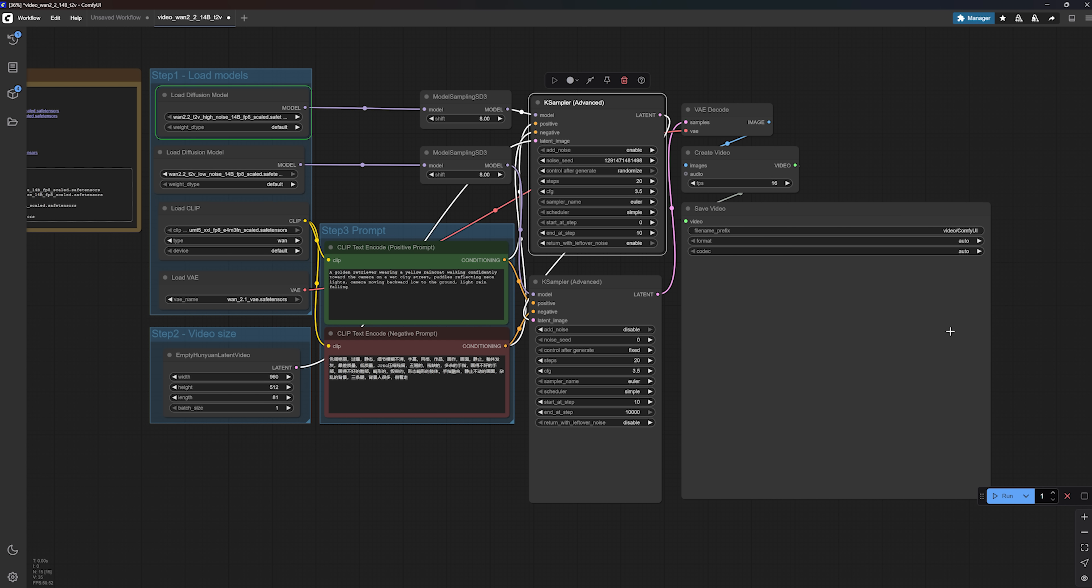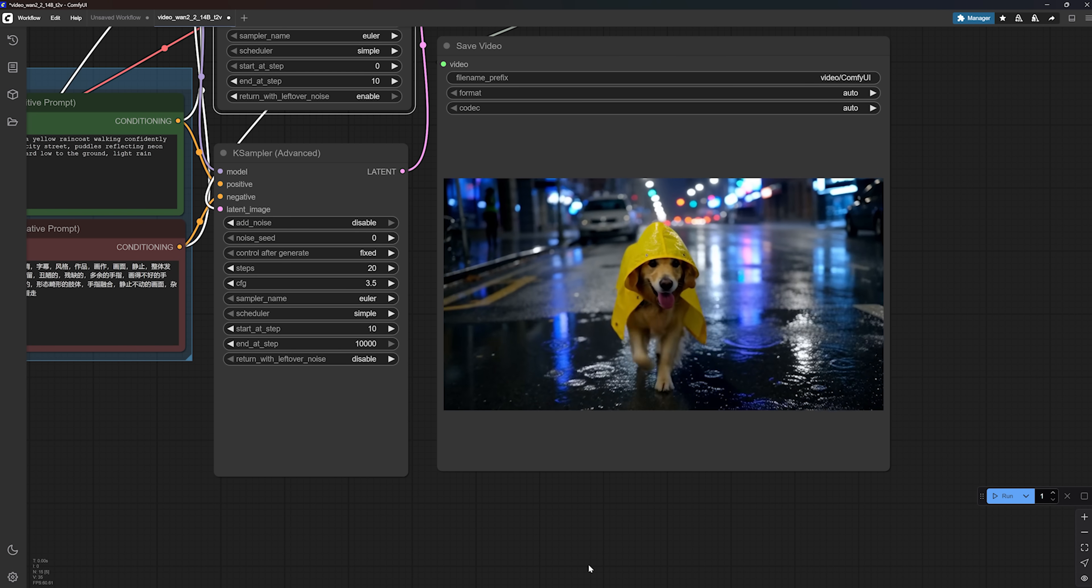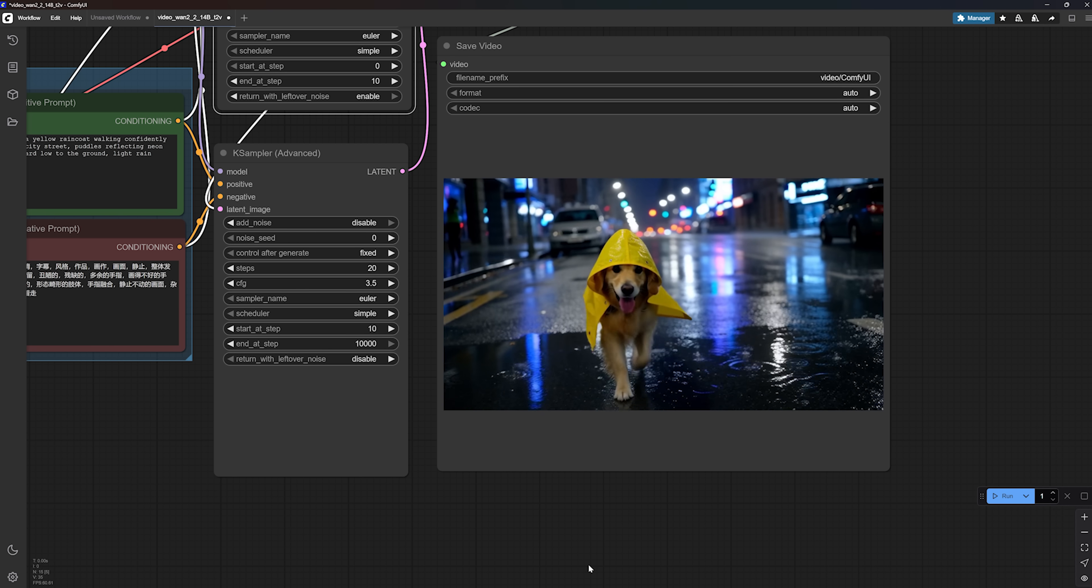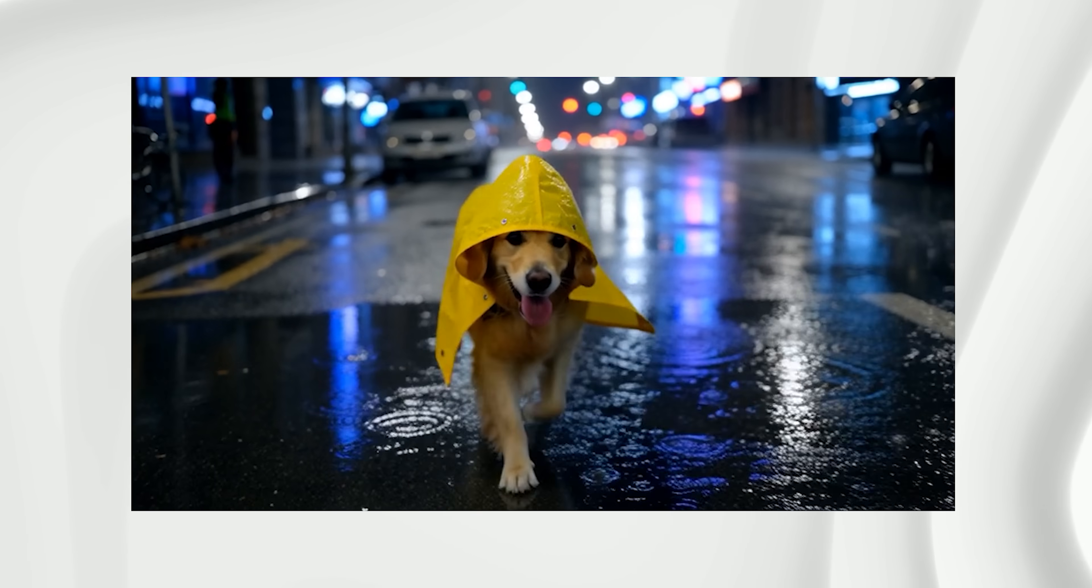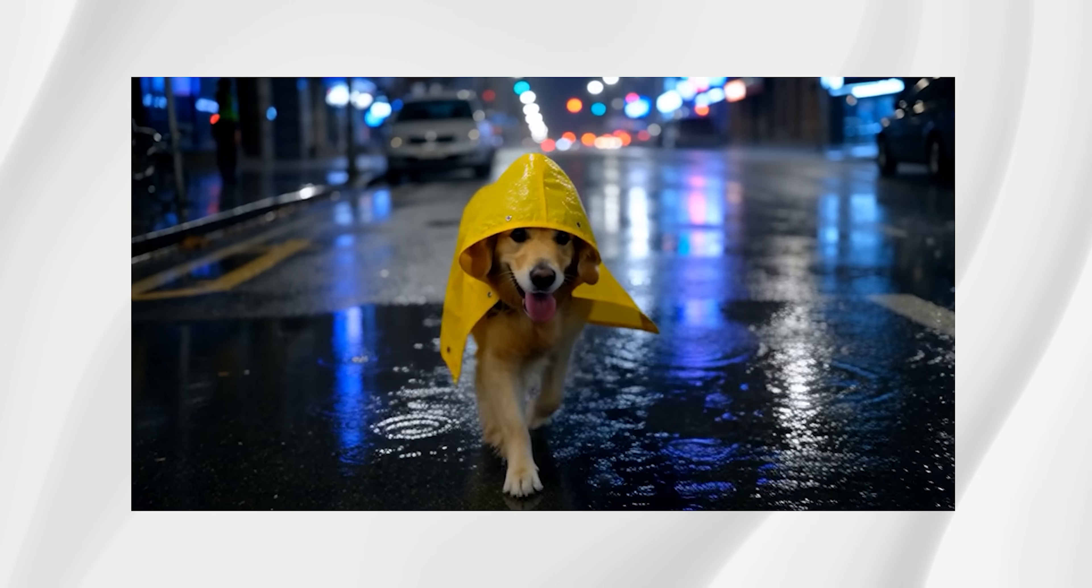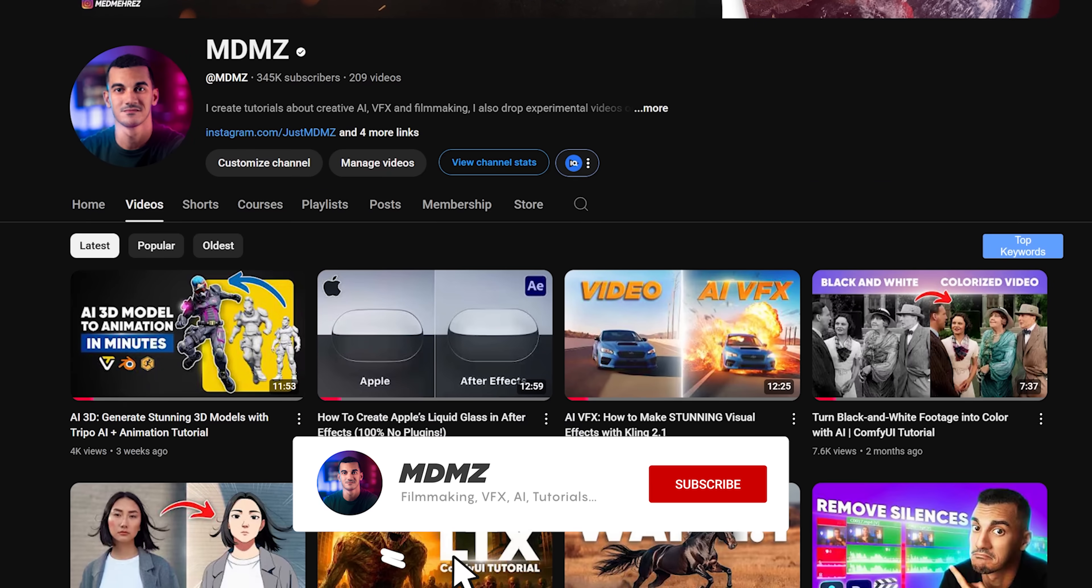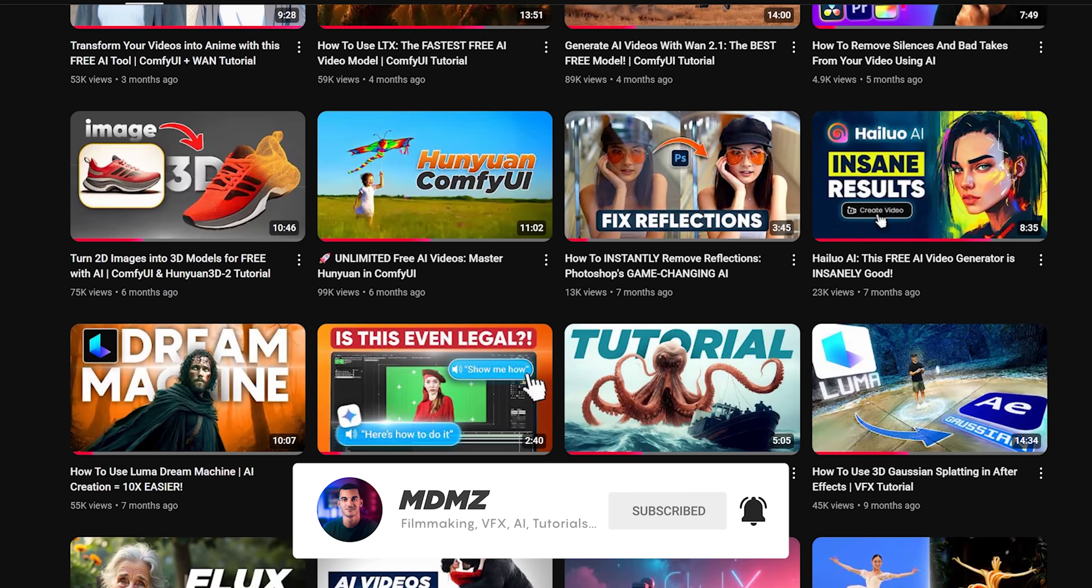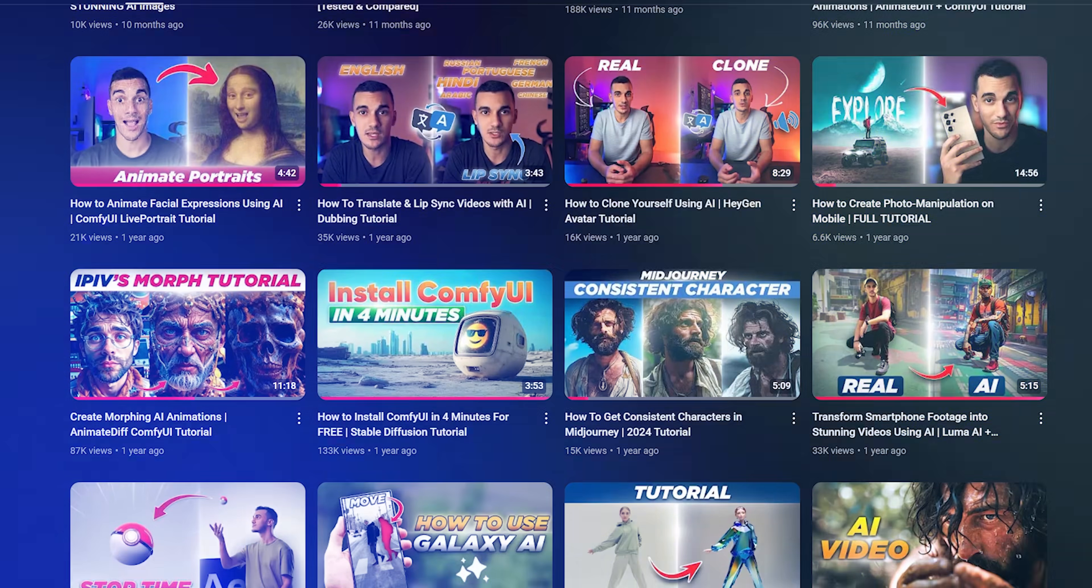Once you're done with your settings, go ahead and click run to start generating. ComfyUI will go through the nodes one by one, and when it's done, your video will show up right here in the preview node. And as you can see, the realism and overall quality are really good. The camera movement, the detail in the fur, even the way the raincoat reacts to the dog's movement, all of it looks really clean. What impressed me most is the reflections and water physics. And hey, if you're finding this helpful so far, make sure to subscribe to my channel. I make a lot of tutorials like this one, breaking down AI workflows and creative stuff in a way that's actually easy to follow.